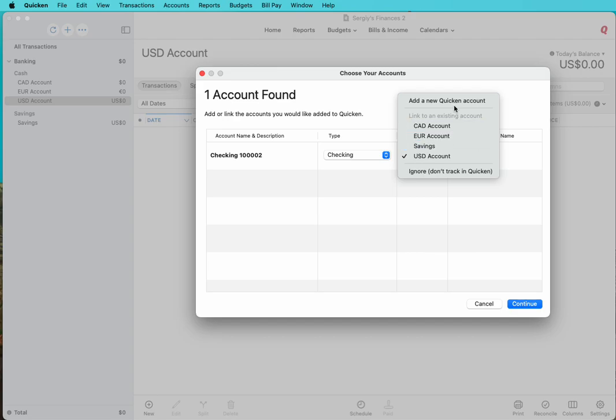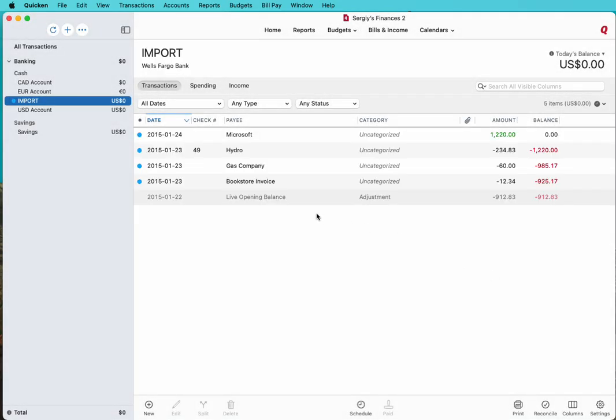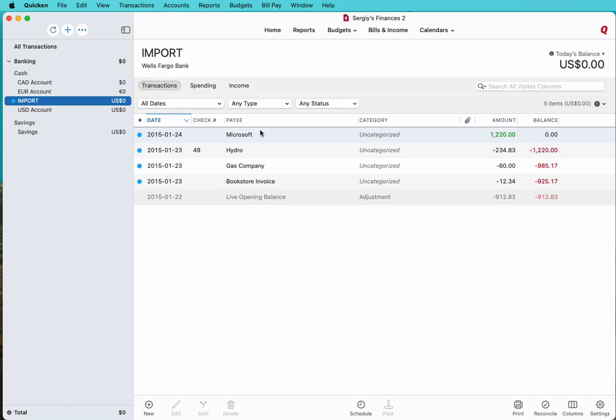Let's say we want to add a new account called Import. So we have a new account created and all transactions are imported.